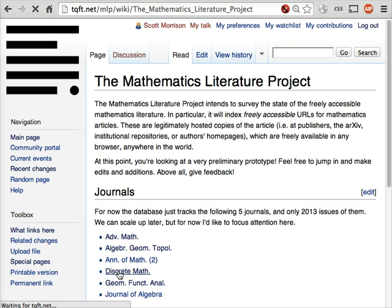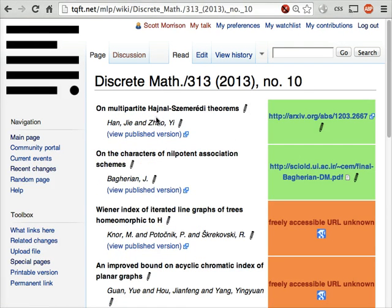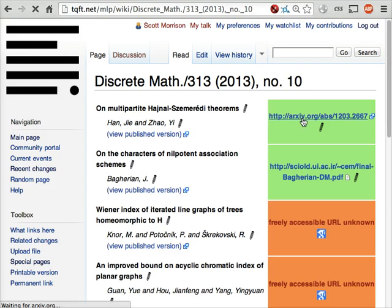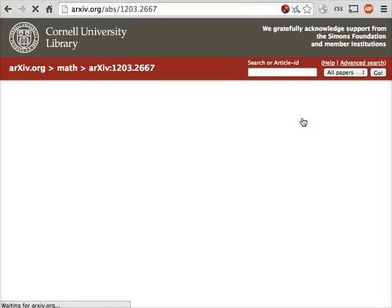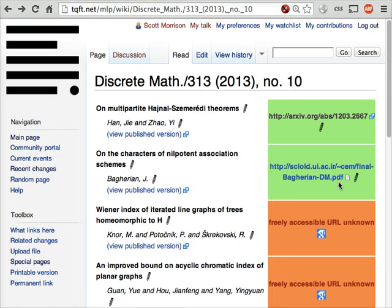Let's look at the journal Discrete Mathematics and one of its issues. You'll see all the papers appearing in this issue listed here, with their titles, authors, and a link to the published version of the paper. Over on the right-hand side are links to freely accessible versions — for example, here's a link to this same paper on the archive, and here's a link on an author's webpage.